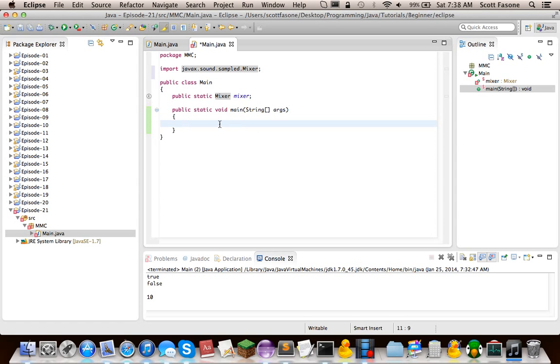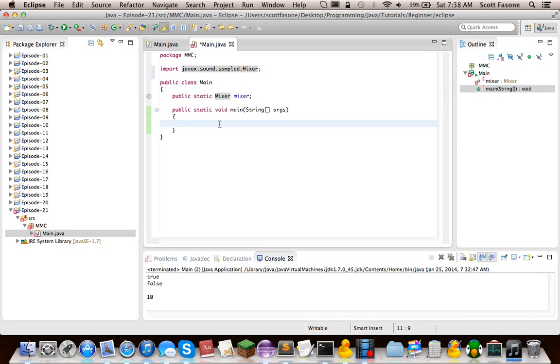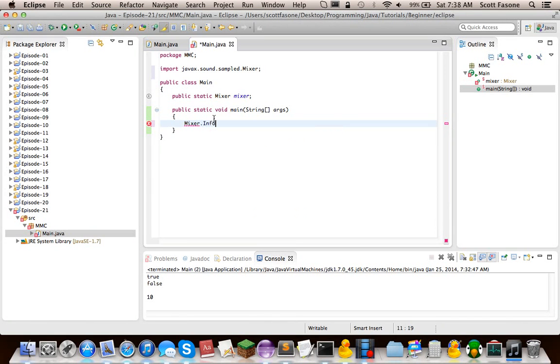But, how the Java Sound API works, there are very nice, handy diagrams that you can find online to explain how the lines and the mixers and the different things work with each other, but I can just explain it to you. The mixer is basically the thing that contains all of the line informations on your computer. So we're going to try to get those. So we're going to make an array of mixer information, and this will be getting the information of all of the mixers on your system.